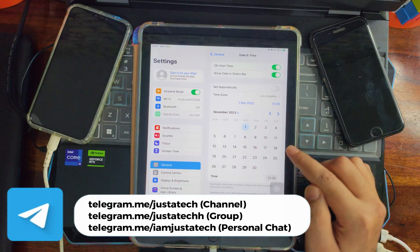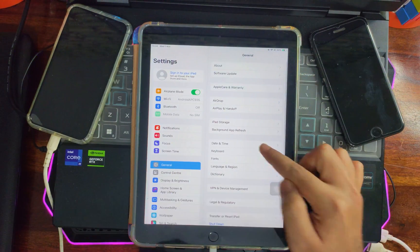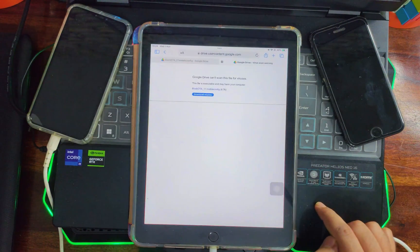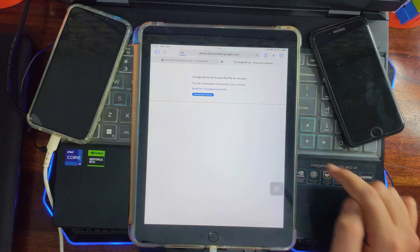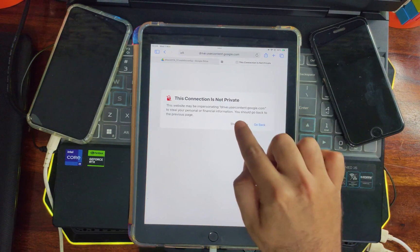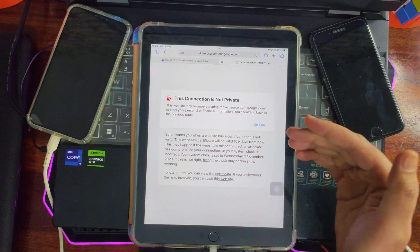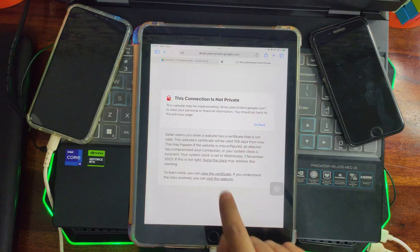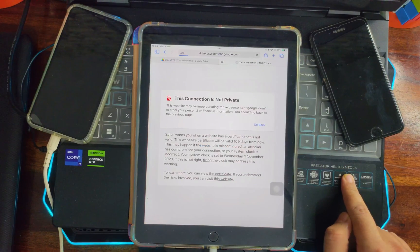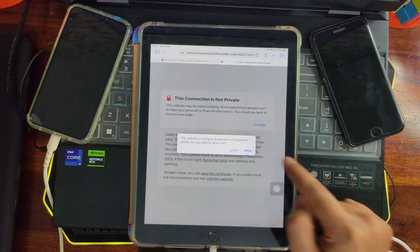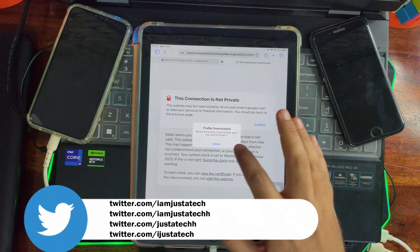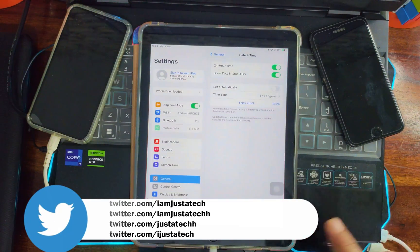Go back and confirm the date is set. Once everything is confirmed, go back and open the same web page. Click 'Download Now.' You'll get a browser warning — this is normal because your date and time have been changed. Click 'Show Details,' then 'Visit this web page,' then 'Proceed Anyway.' You'll see an 'Allow' button — click on that.